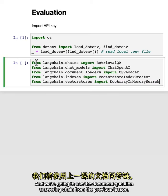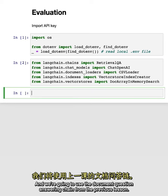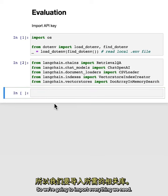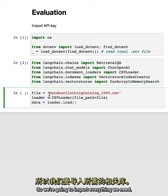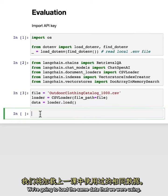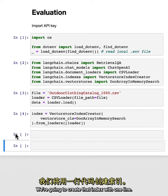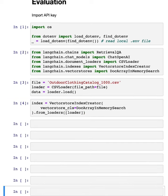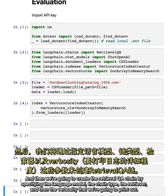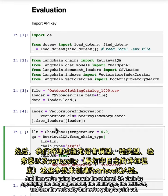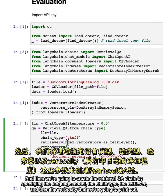We're going to use the document question answering chain from the previous lesson. So we're going to import everything we need, load the same data that we were using, create that index with one line, and then create the retrieval QA chain by specifying the language model, the chain type, the retriever, and then the verbosity that we're going to print out.